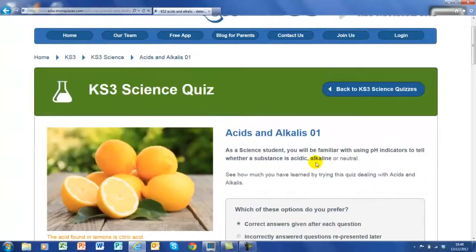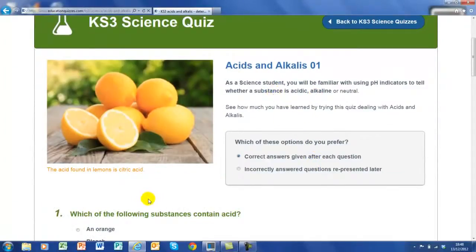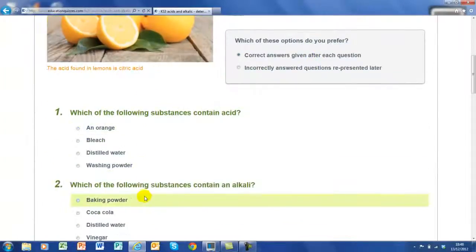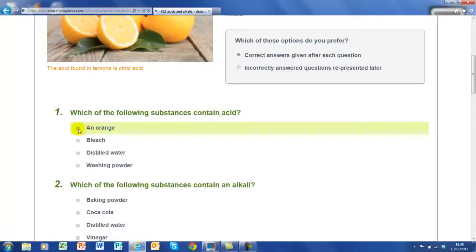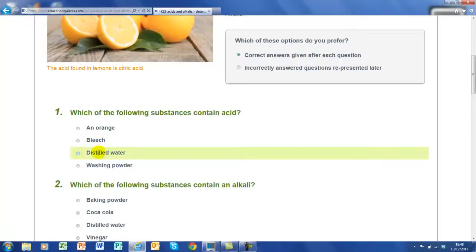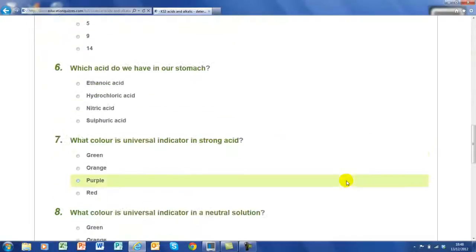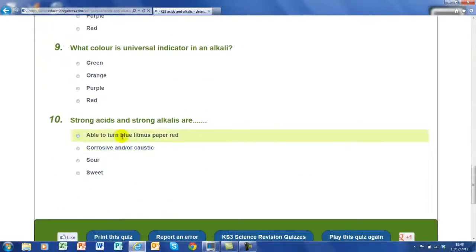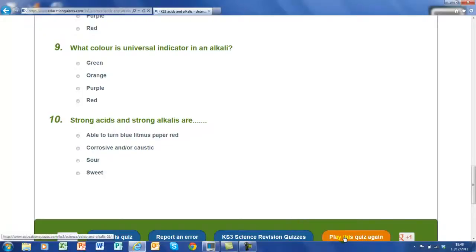Now here's Acids and Alkalis. There's a little introduction here, and here are the questions. Each question follows the same basic pattern. In this one, which of the following substances contain acid — all you have to do is go down and click on which you think is the right answer. I'm not going to help you; I want you to find out for yourselves. If we whizz down to the bottom of the page, you'll see there are ten questions in total. Down here you'll be given a score out of ten.